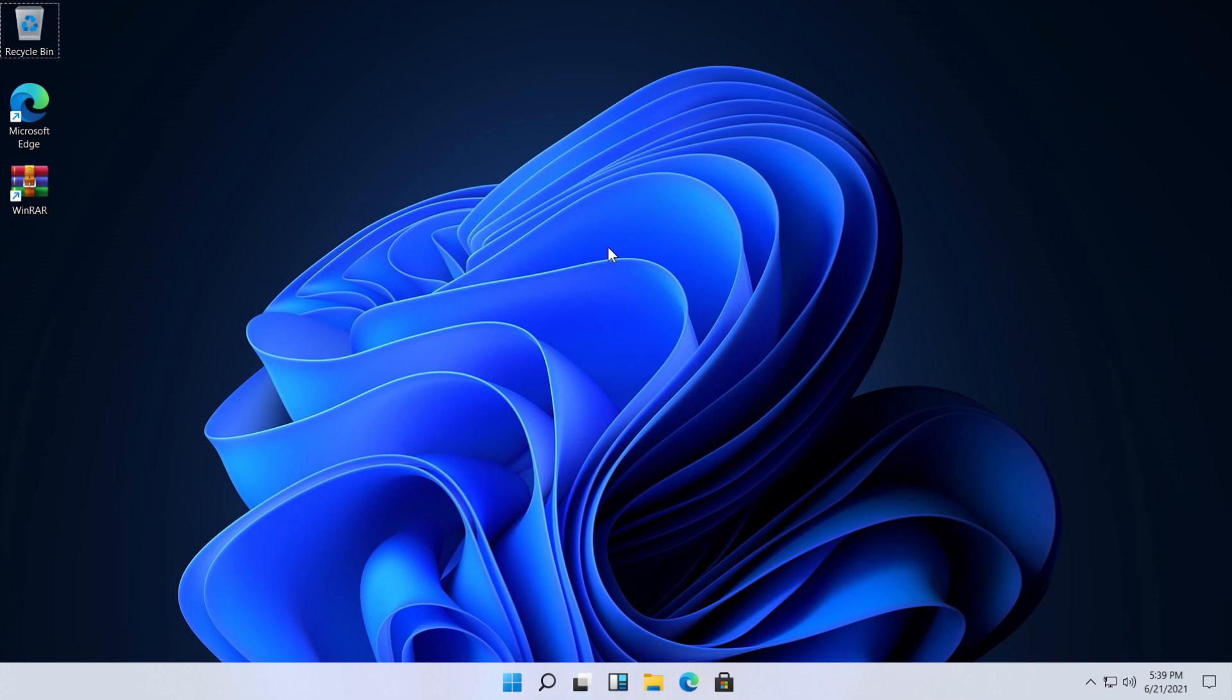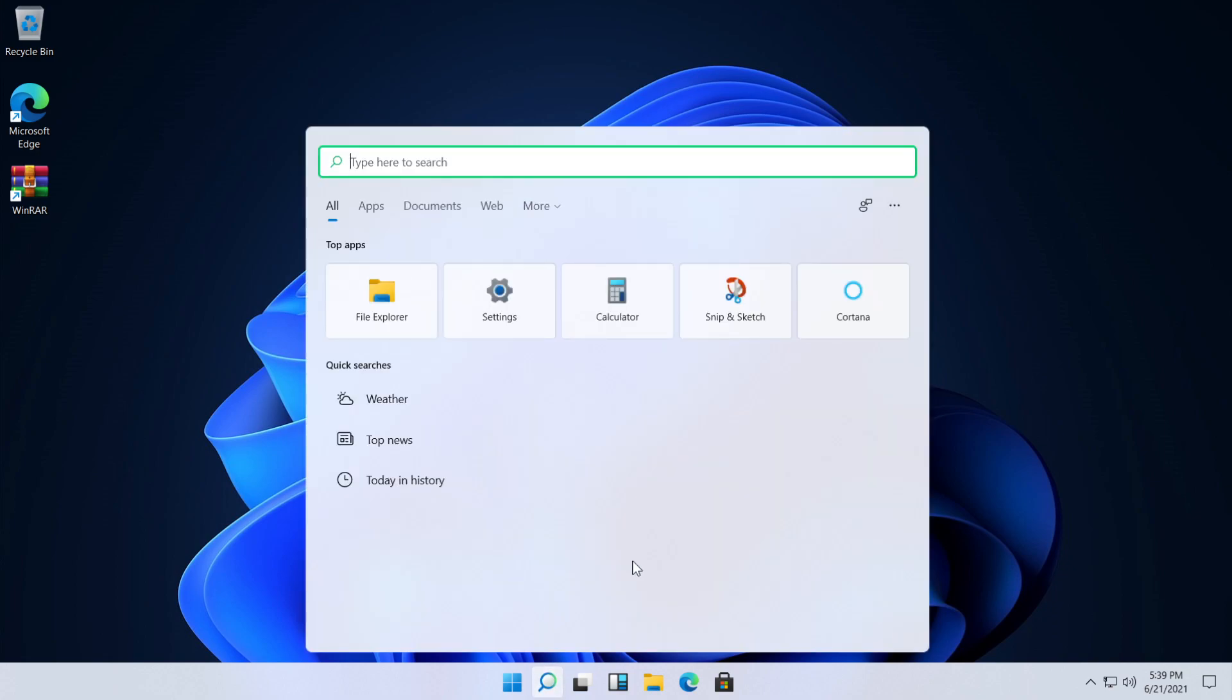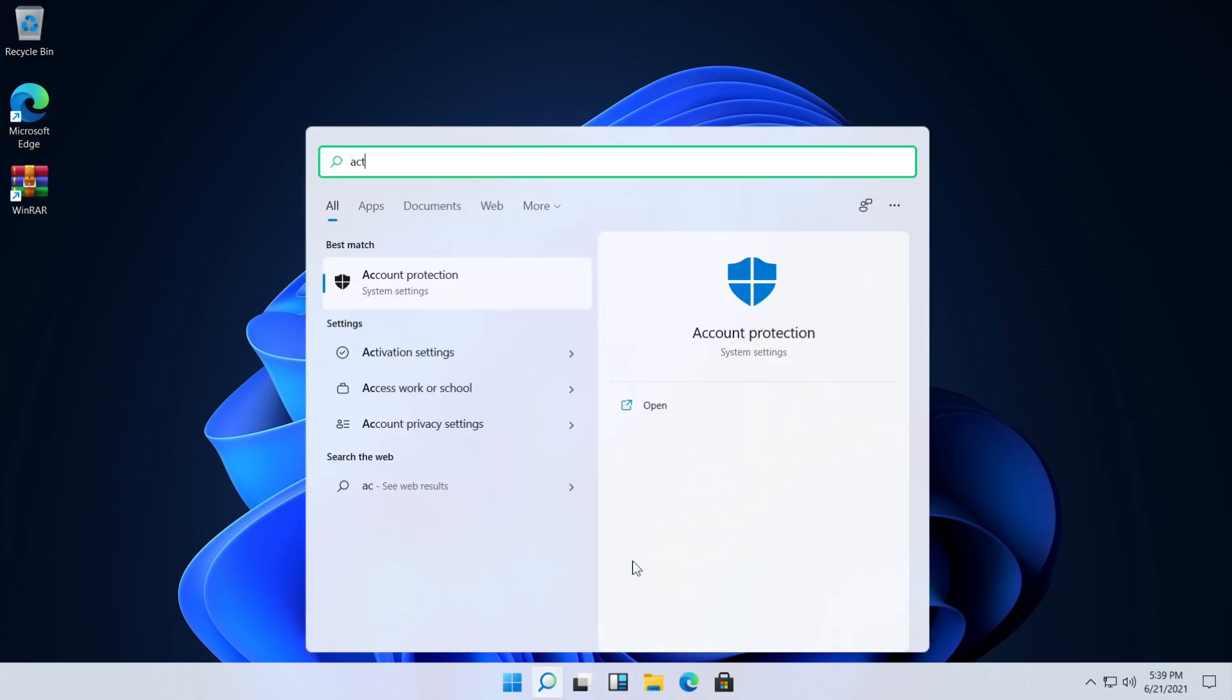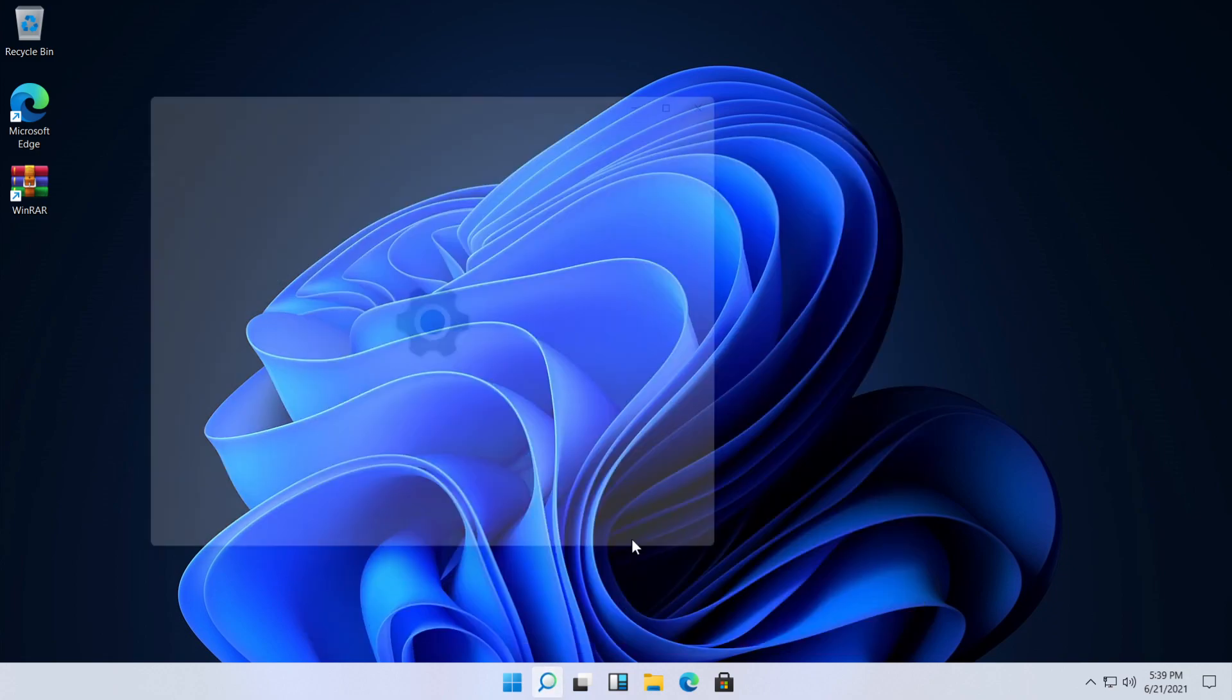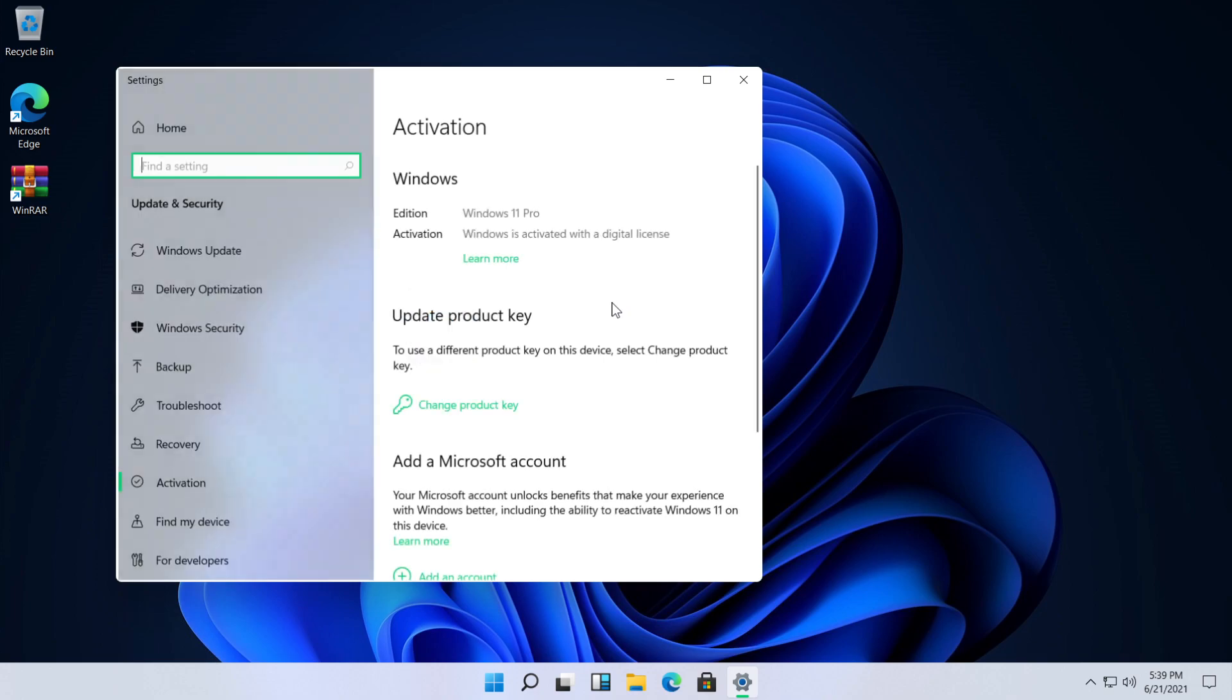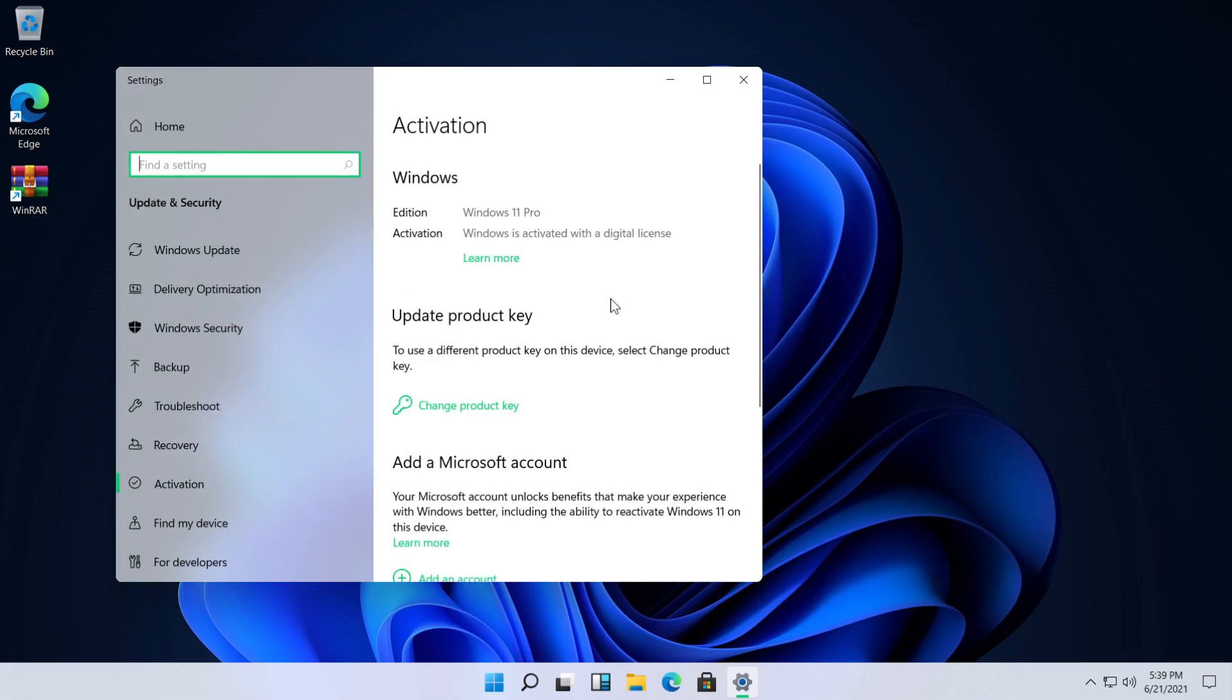Make sure you have Windows activated. To check the activation status, go and type in the search activation and then press enter to activation settings. As you can see in this case Windows is activated with a digital license.